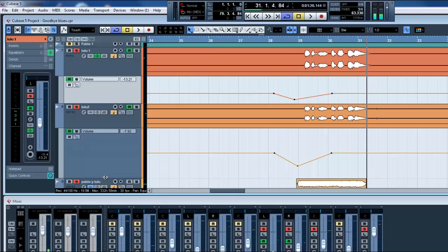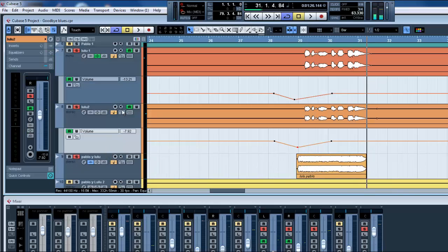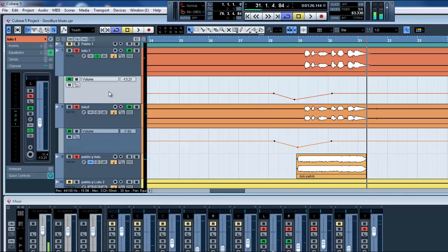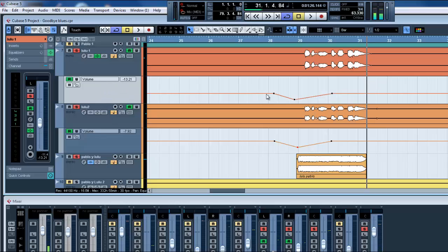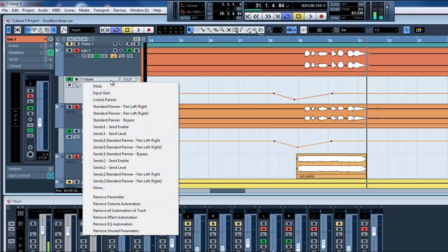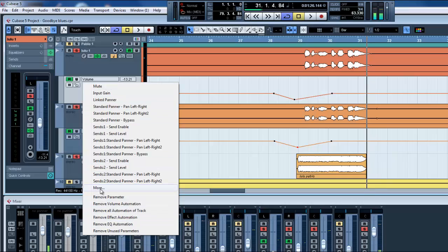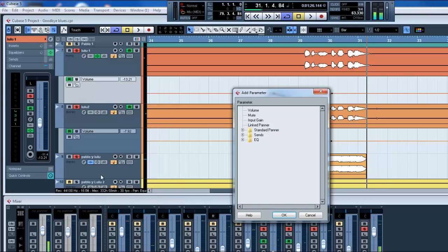Something that I wanna show you is that when you put Show Automation and this automation track is showing, you can not only automate the volume. In this case it's volume, but if you click here, you have a lot of options. And if you click on More, you have more options.